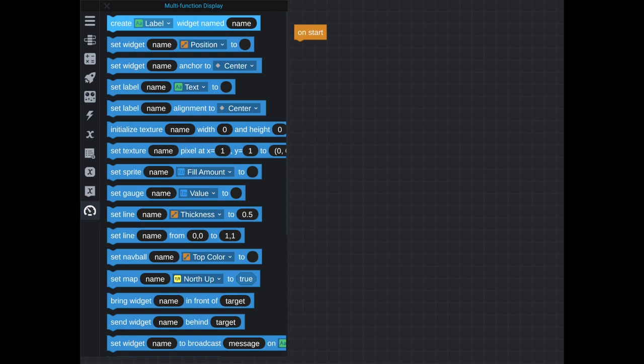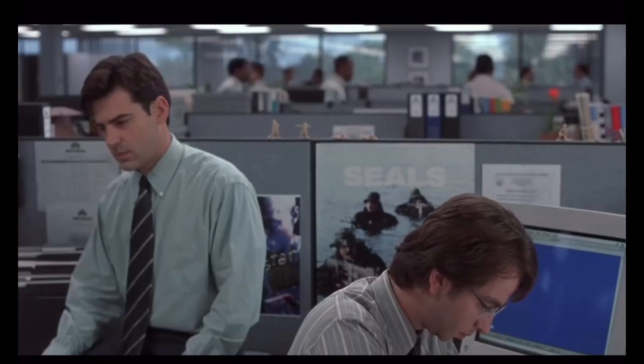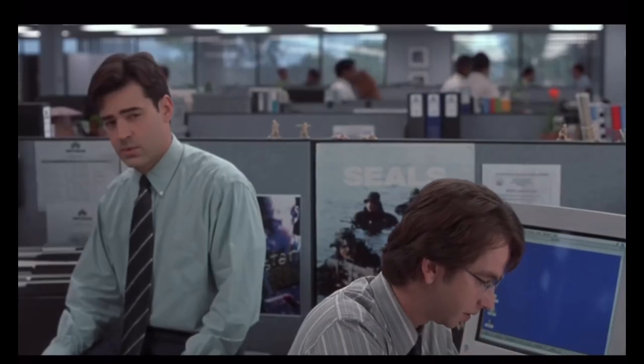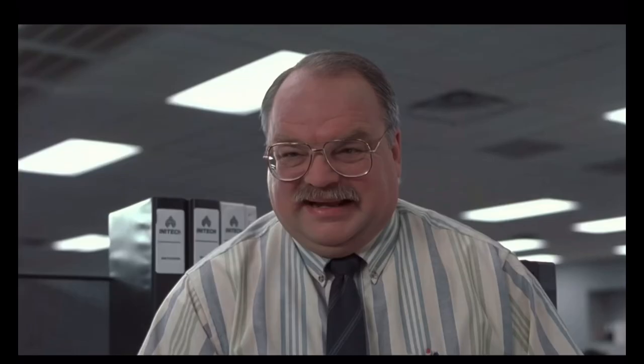So what I'm going to do right now is go through the different types of widgets. And in the bottom right corner of my screen, in a picture in picture, I'm going to show you what the actual MFD will look like in game as these different code blocks are added.